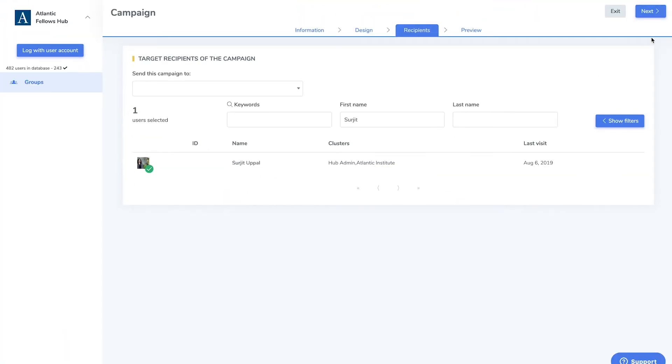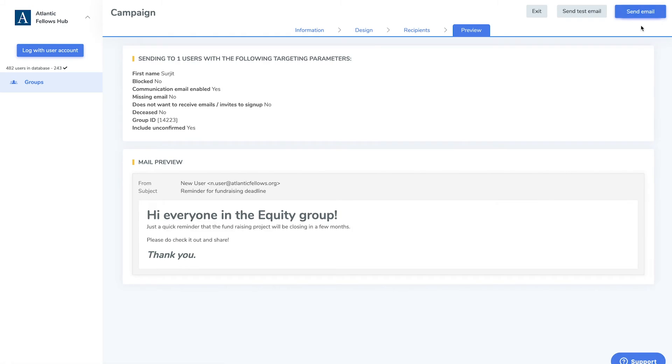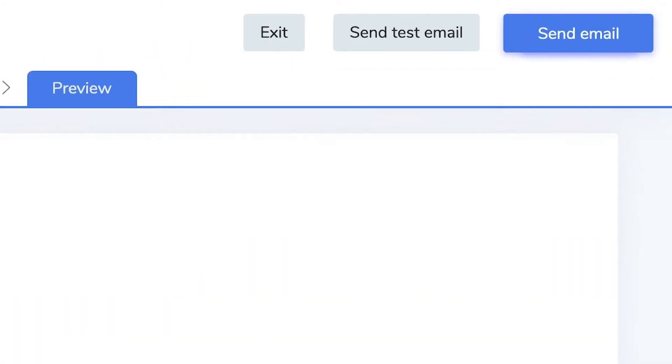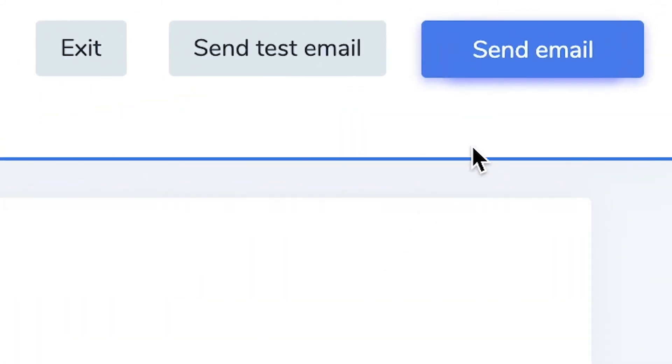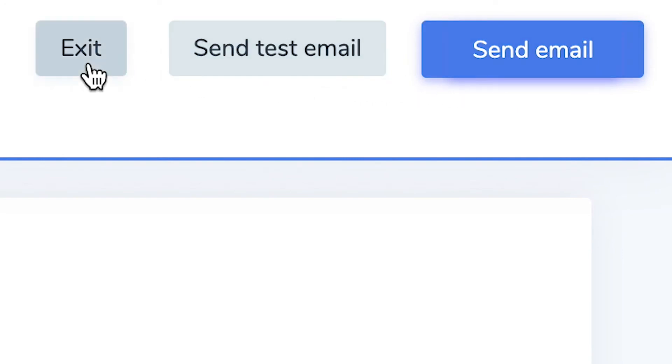Once you have finished customizing your campaign, select preview to approve the email. Choose send email, send a test email, or exit and save the email as a draft.